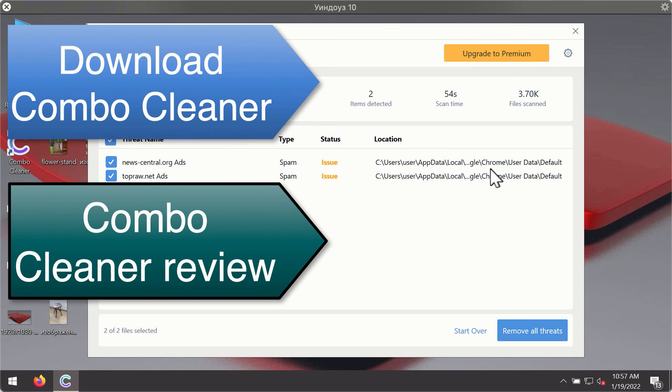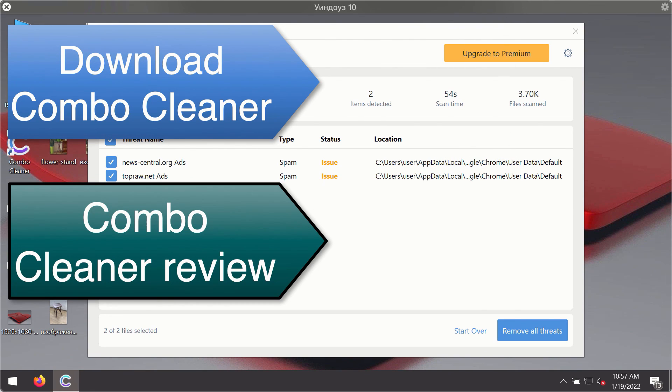You will be able to remove each threat manually by going to these locations, or you may consider upgrading to the premium license to remove these threats automatically.